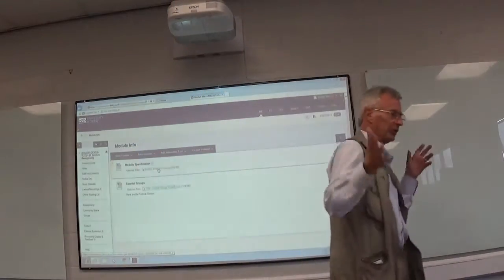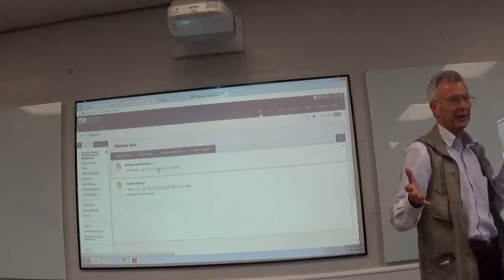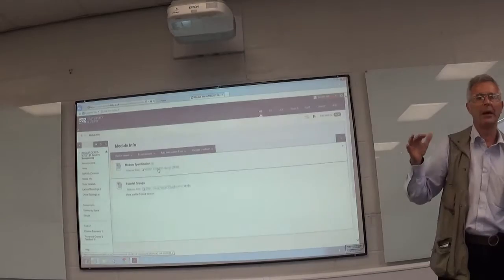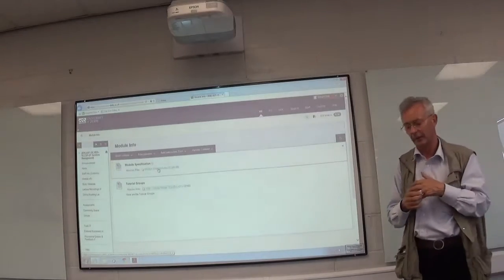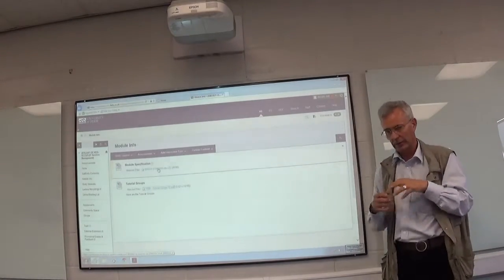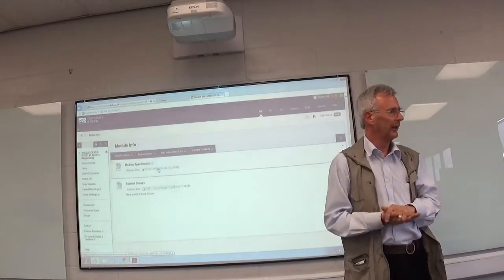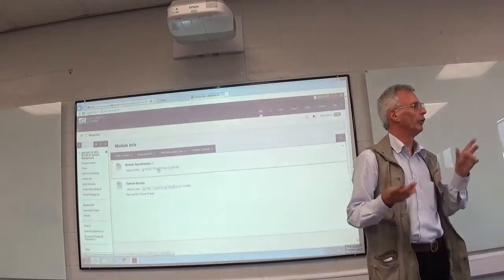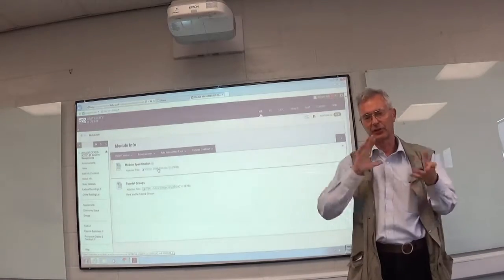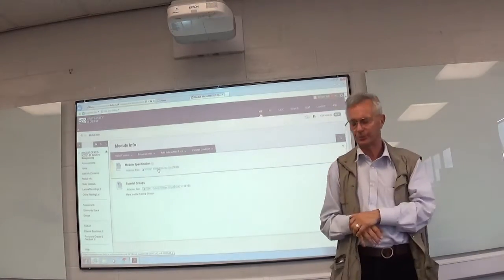I'm going to record two sessions today: one about the introduction to the module, and then we'll move on into some of the others. I'm going to separate them out.